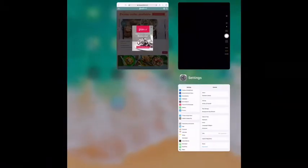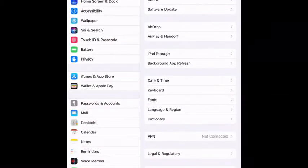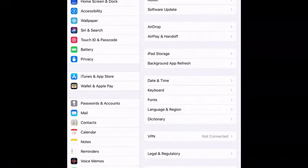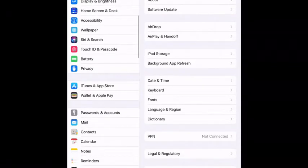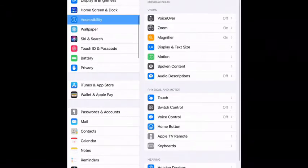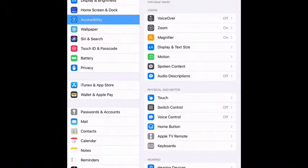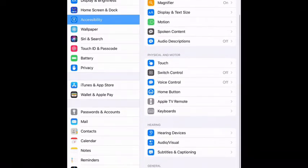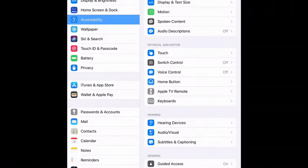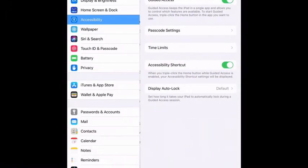Going back into our settings on our iPad, scroll down to accessibility. On the right hand side, we'll see voiceover, magnifier, and zoom, but right towards the bottom there's a general tab which has a couple of features within the general menu. One that we're going to look at is called guided access.